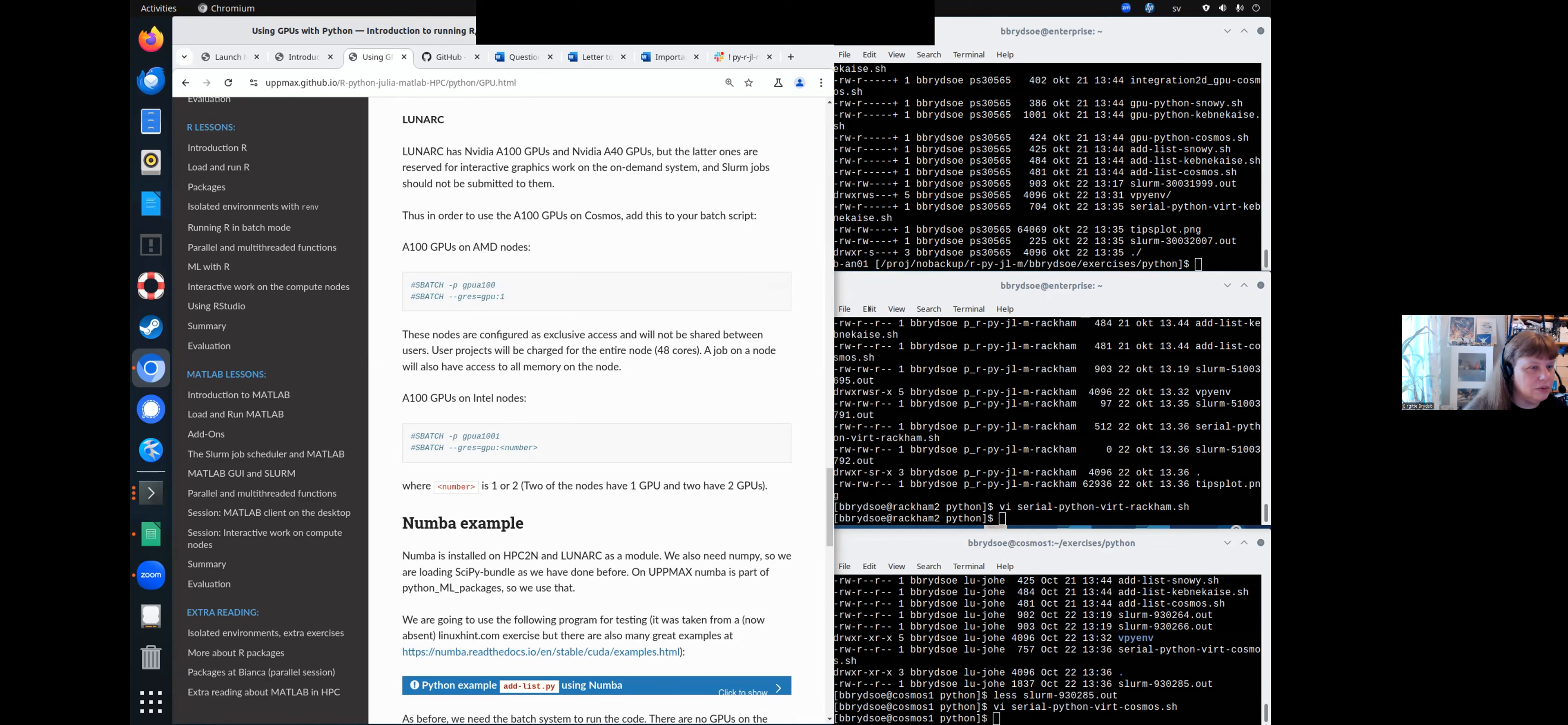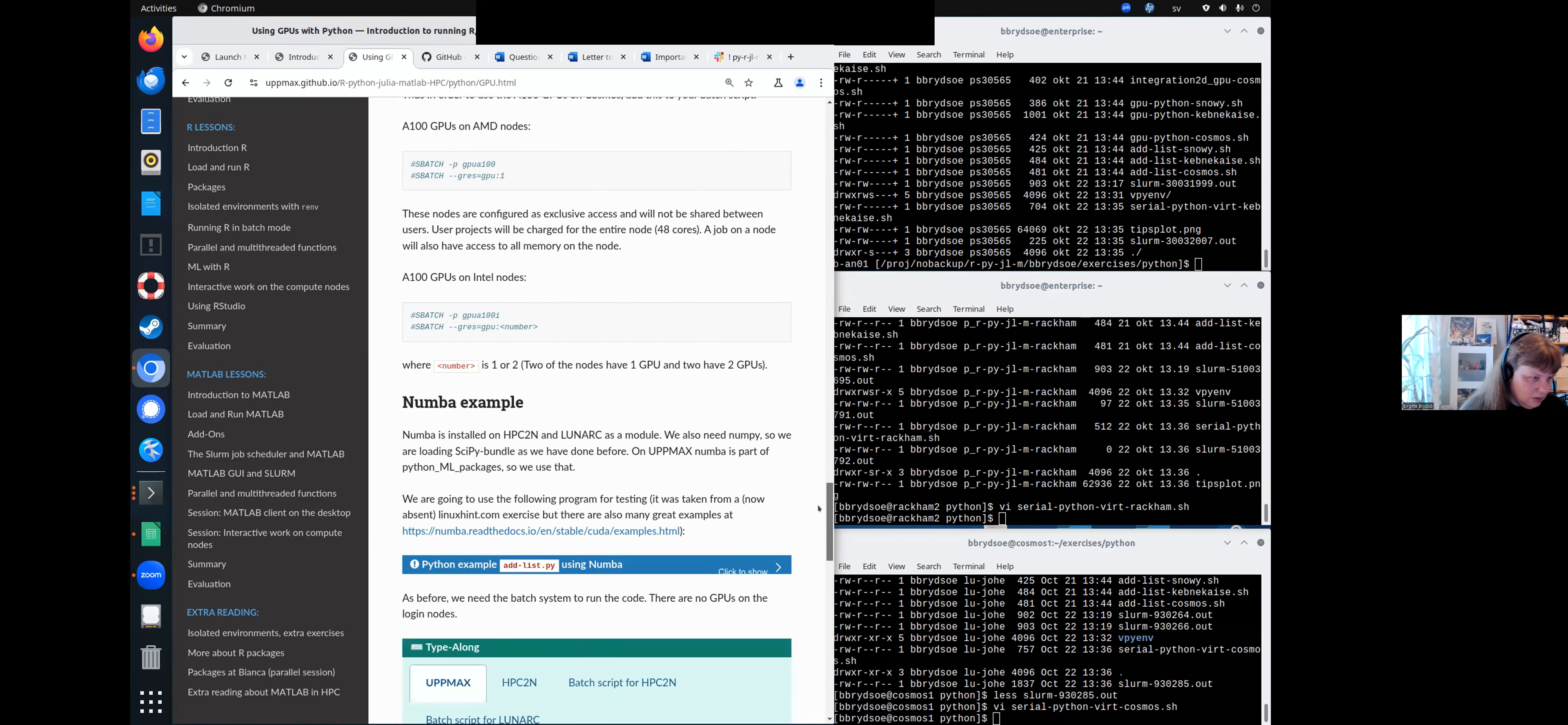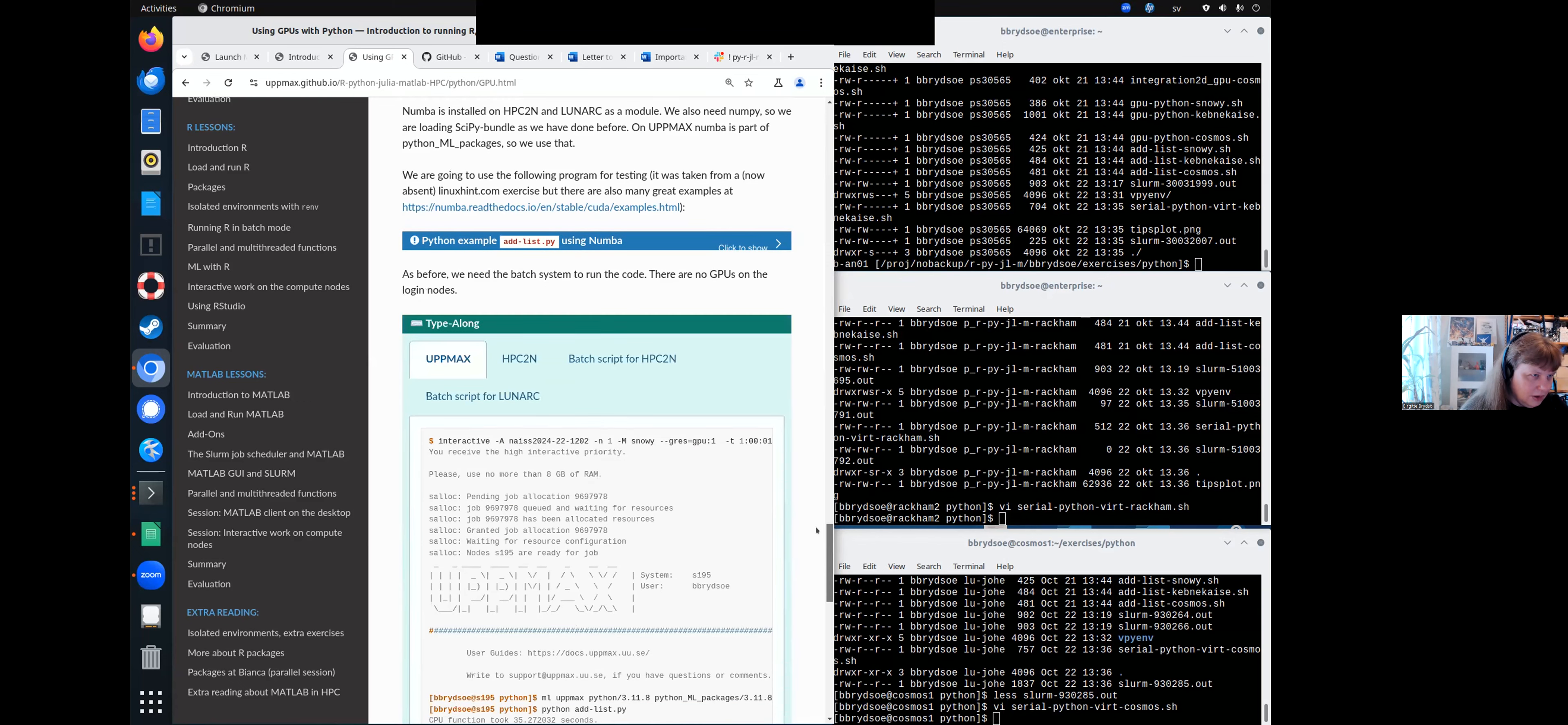Yeah, I think there are also some with two actually. Yeah, there are some with one, some with two.